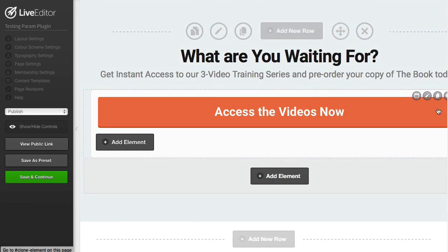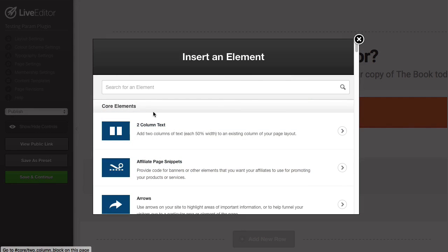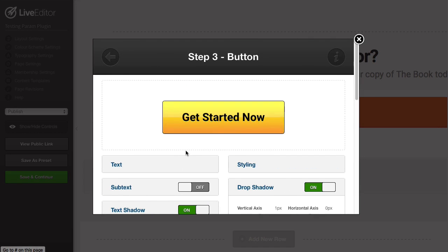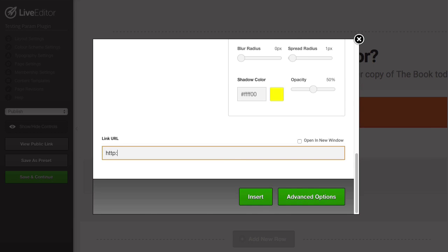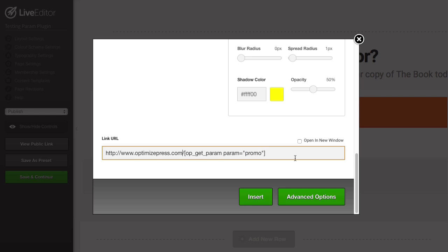Let's go down to the bottom of this page and add a button. At the bottom here, let's say I'm sending the user through to optimizepress.com. What I may want to do is specify the page that this visitor goes to based on a value they've been sent from. So if we have a promotion running and want to send this person to a specific page for promotion one, we use 'promo' as the parameter to specify the URL. Then I'll click insert.